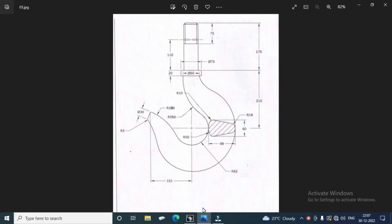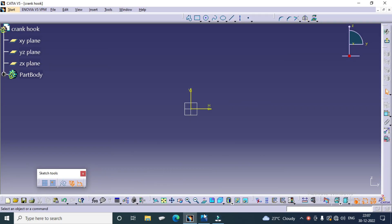Welcome to our channel. Today, we have to see how to create the crane hook in multi-section solid in CATIA.